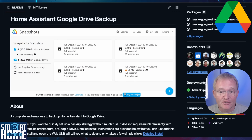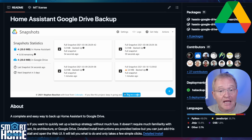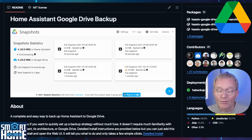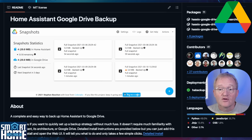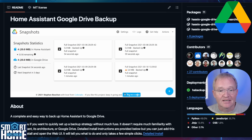Backups are probably the least popular topic in Home Assistant — nobody wants them, but everybody needs them. Anyone that works in IT will tell you to back up your configuration and data, and the recommended approach is the 3-2-1 backup strategy: three copies of your data stored on two different types of media, with one copy stored off-site away from where your Home Assistant is running. This gives you redundancy and resilience — if your computer dies you have a local backup, and if your house burns down you have an off-site copy.